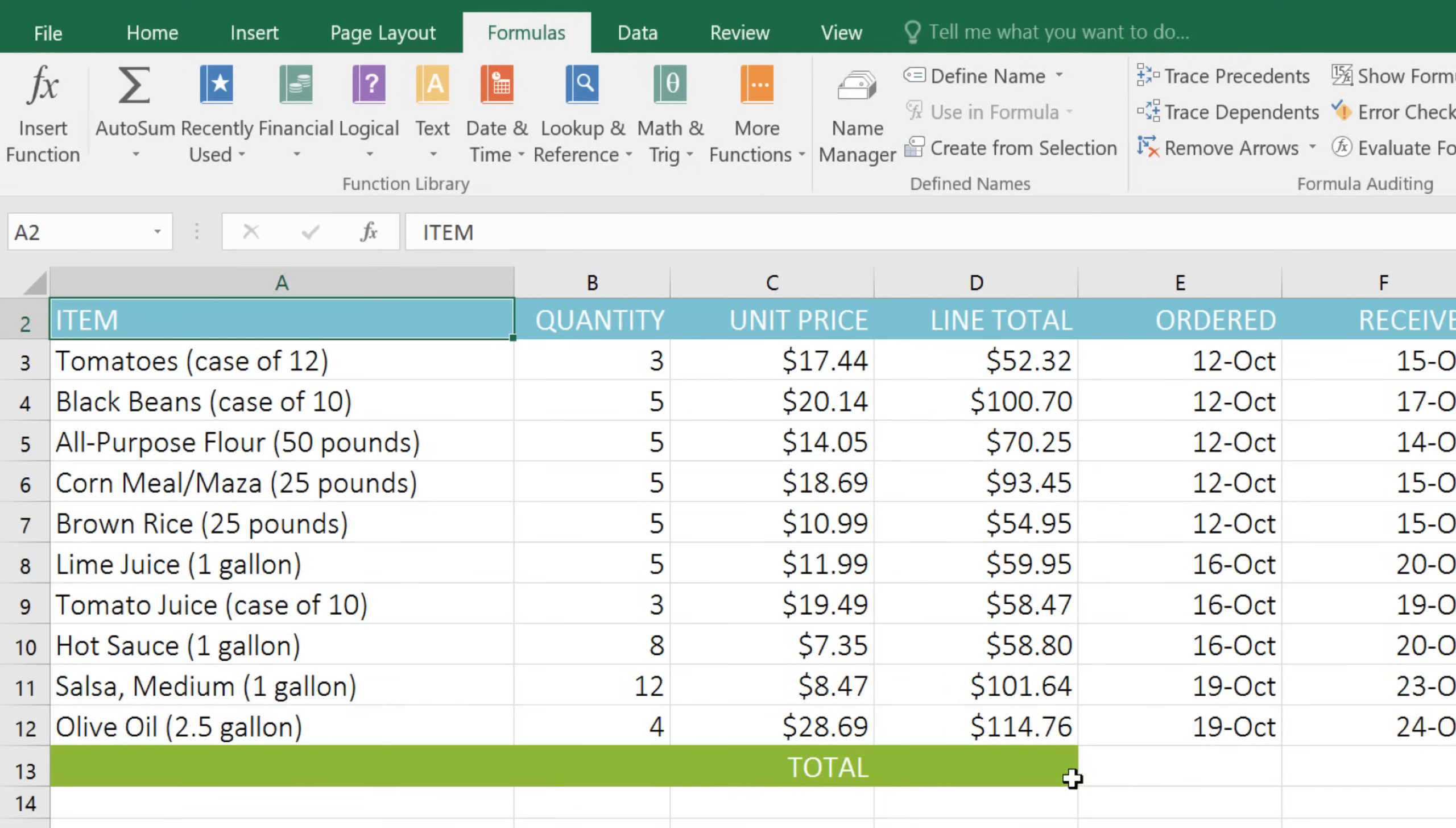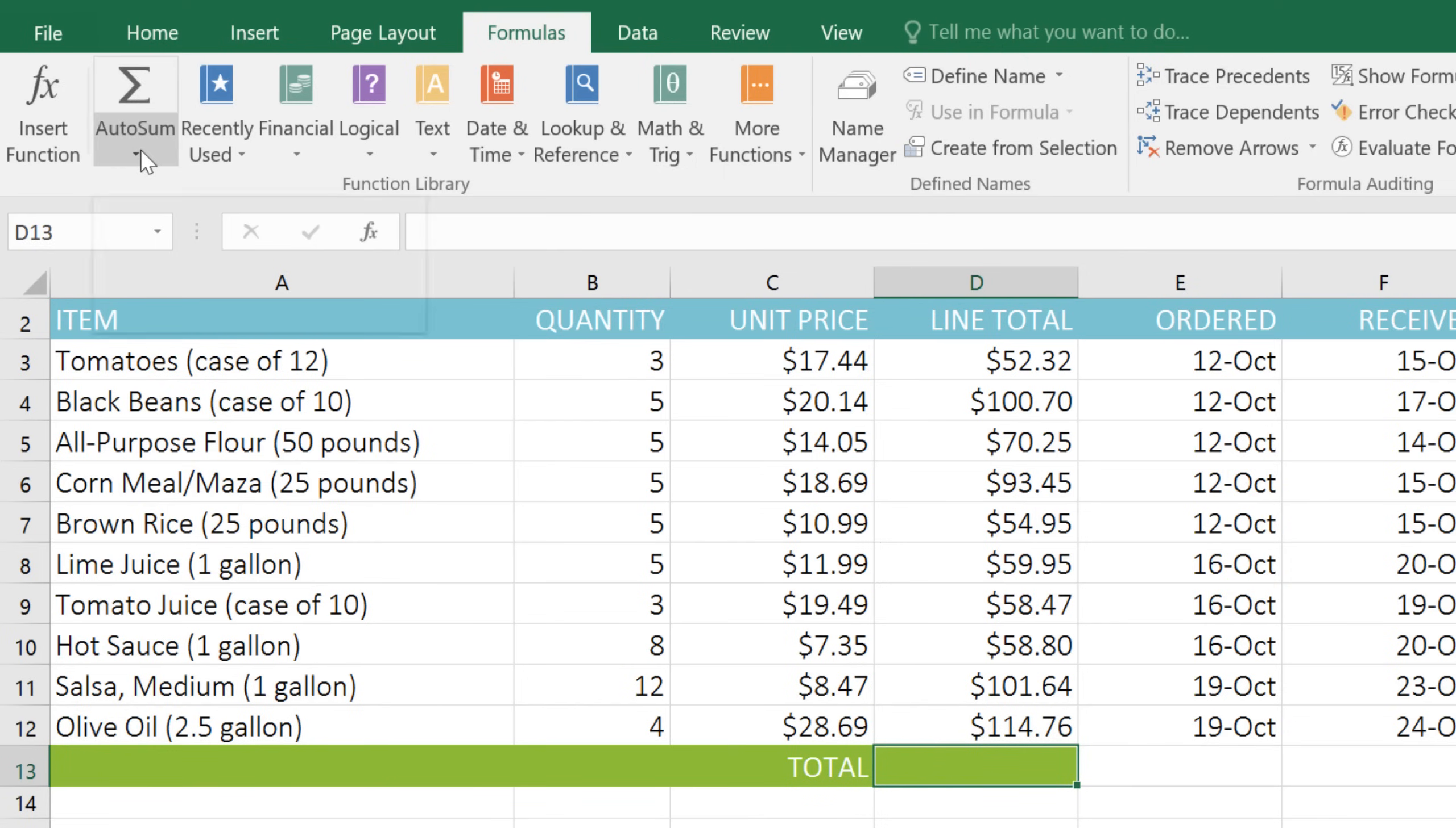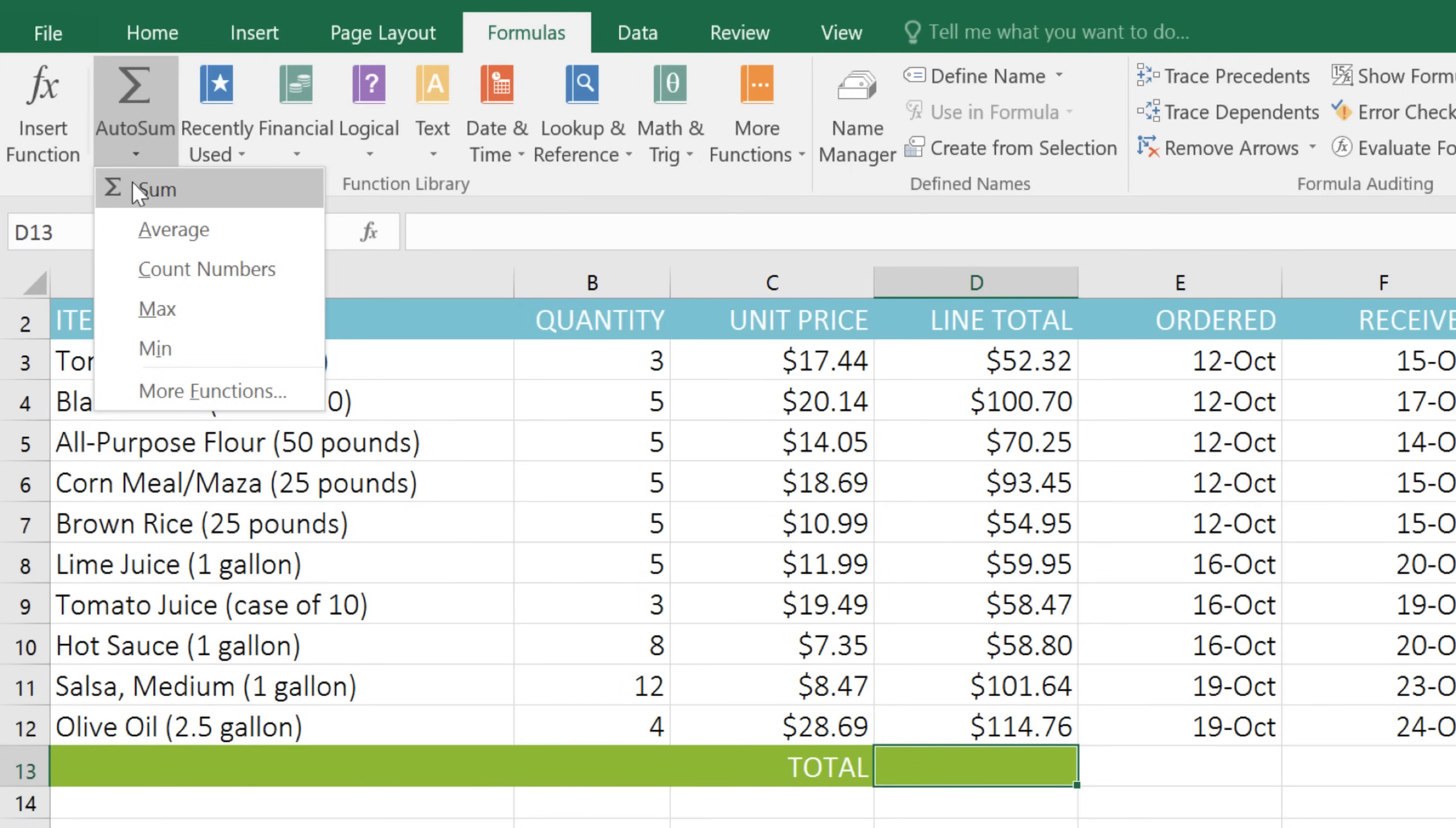First, select the cell where you want the answer to appear. Then choose a function. In our case, we'll open the AutoSum menu, and then choose Sum.